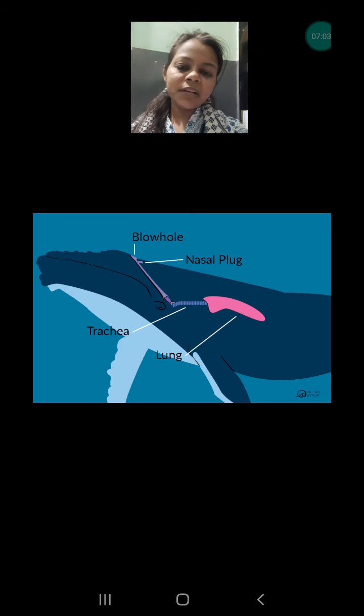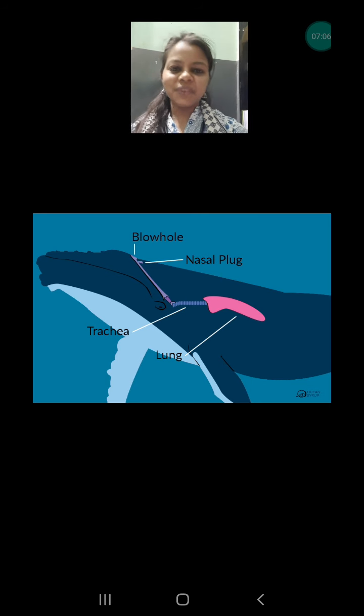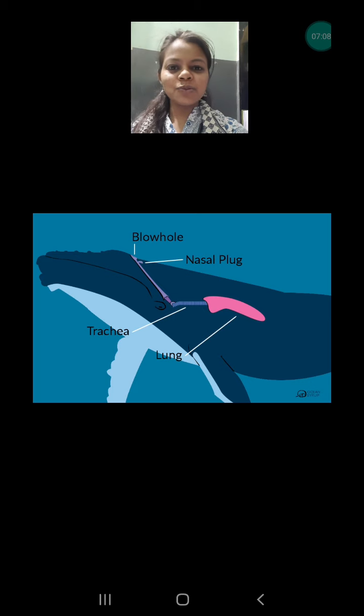These are some of the adaptations found in aquatic animals. I hope this video will help you. Thank you so much for watching.